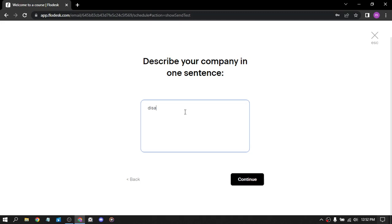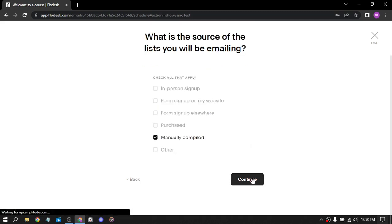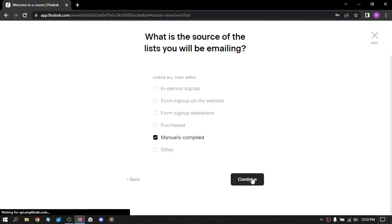Keep it simple. What is your industry? Administrative, of course. What is the source of the list you will be emailing? Manually. How frequently do you email your list? Monthly. Are you switching from another email provider? No.